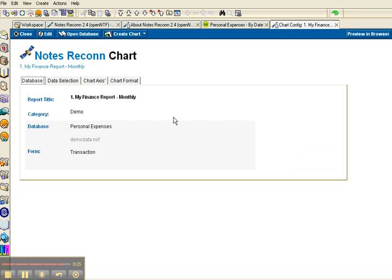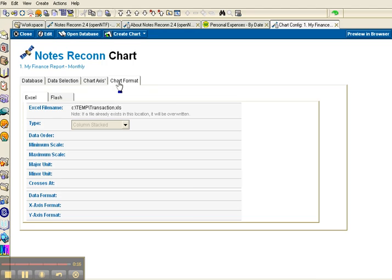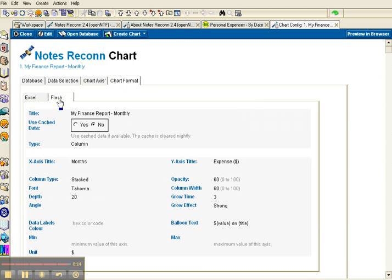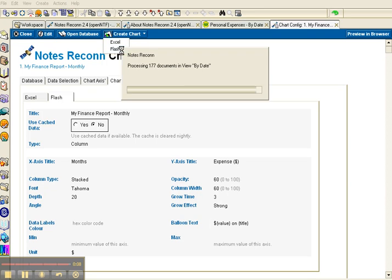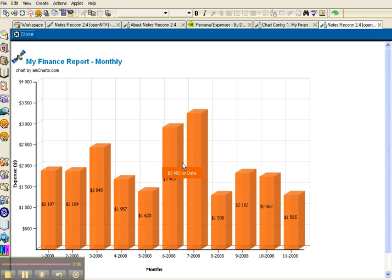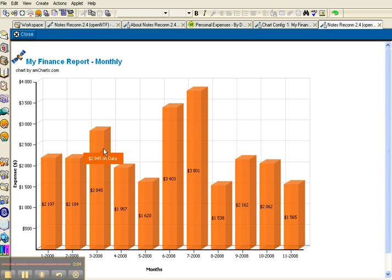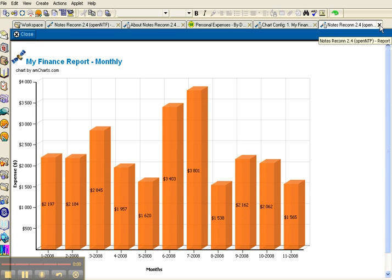And let me demonstrate the same database. This time we've added a different formula that shows the month and the year. And I can format my Flash chart here. Nice animated data. And we can scroll over this to see more information. Thank you.